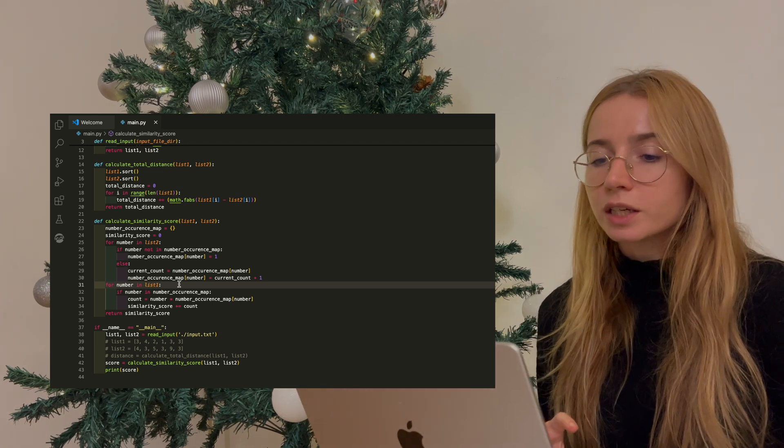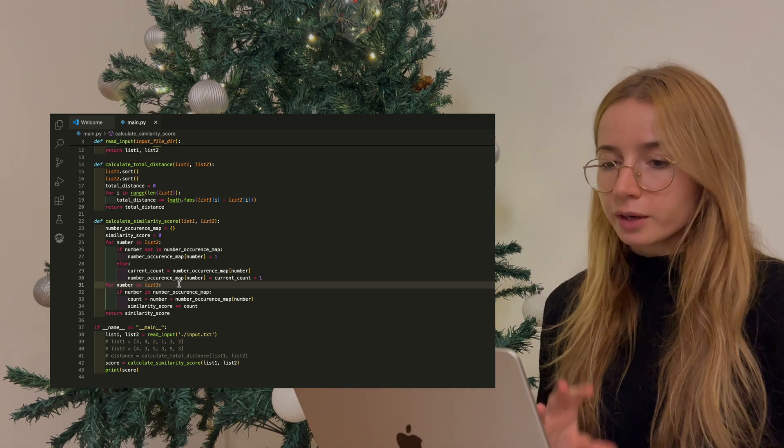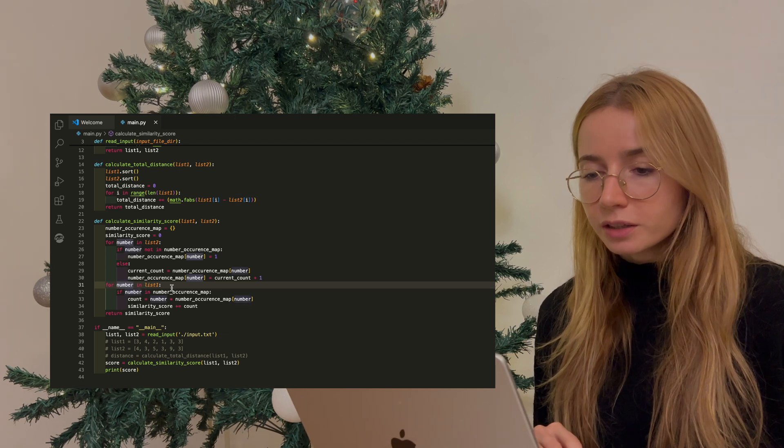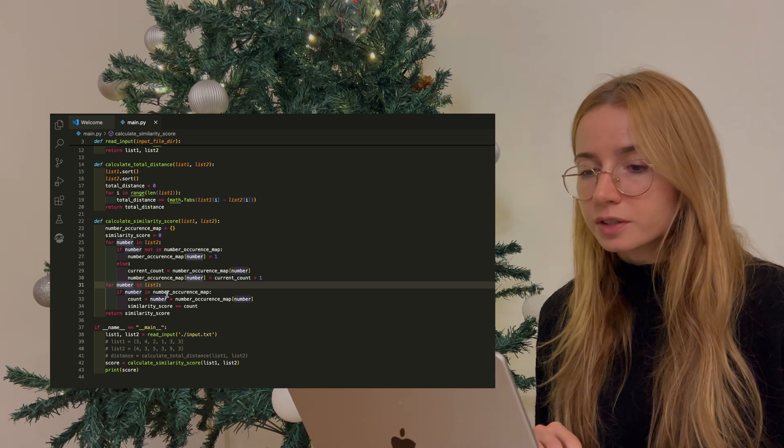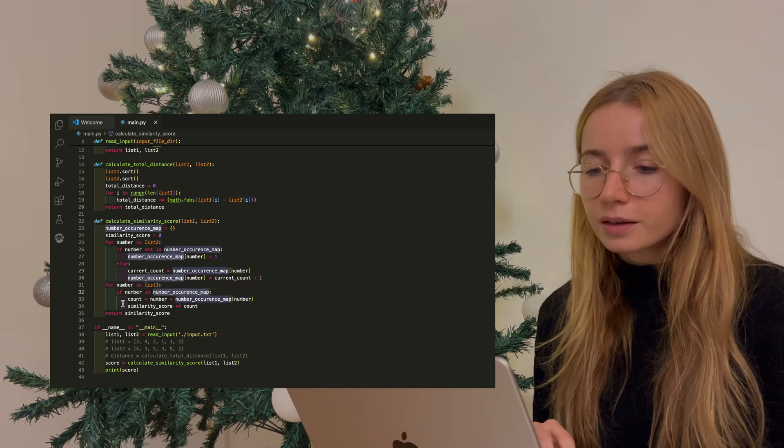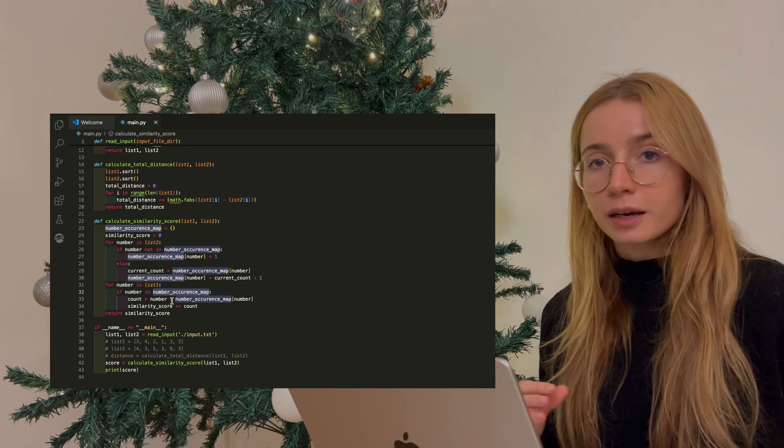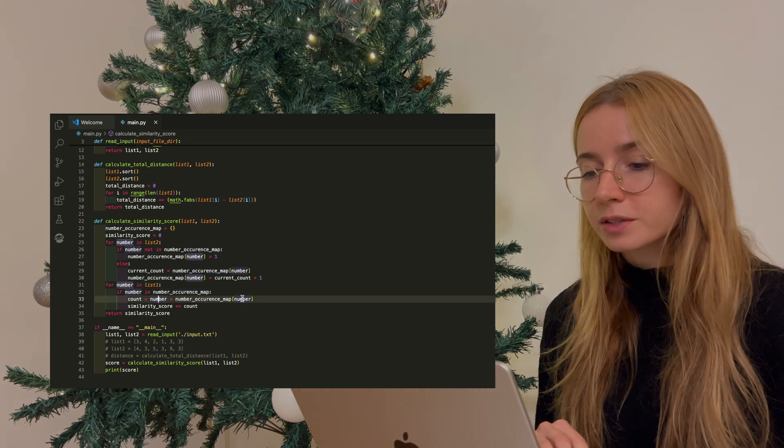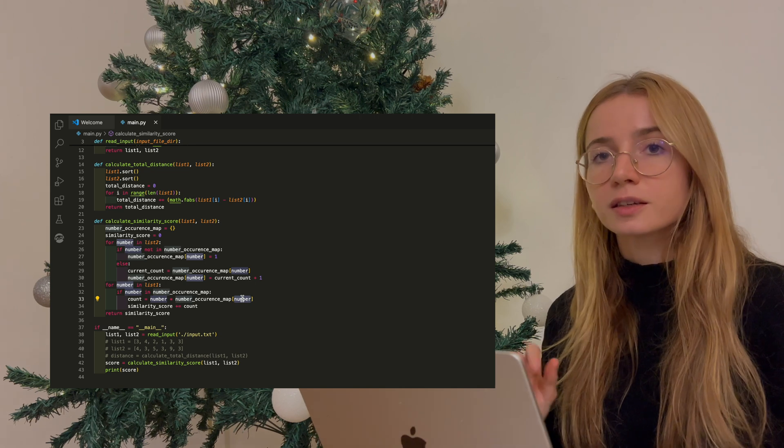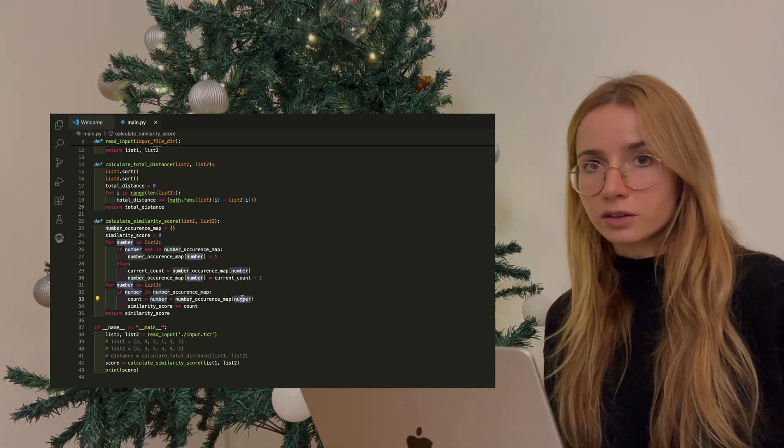So now we have a hash map which contains the count of numbers in the second list. And now we need to loop through the first list, the initial one. So for every number in the first list, we check if this number exists in our hash map. And if it does, we calculate the similarity, which will be the number times the value that we have associated in terms of occurrences of this number in the other list.